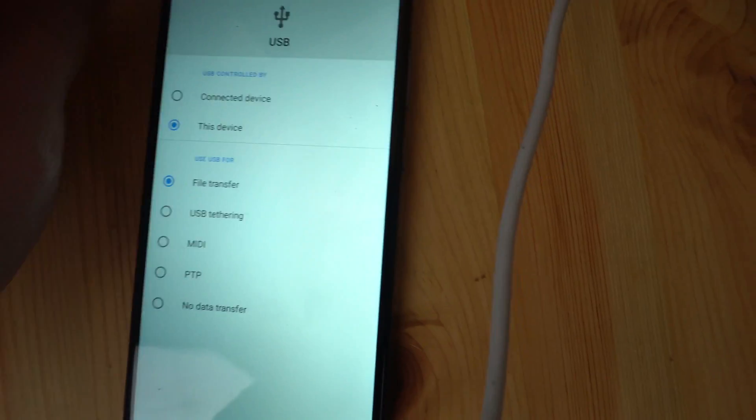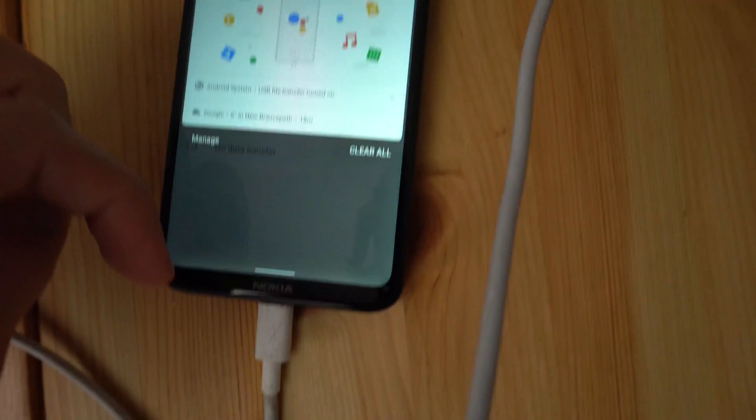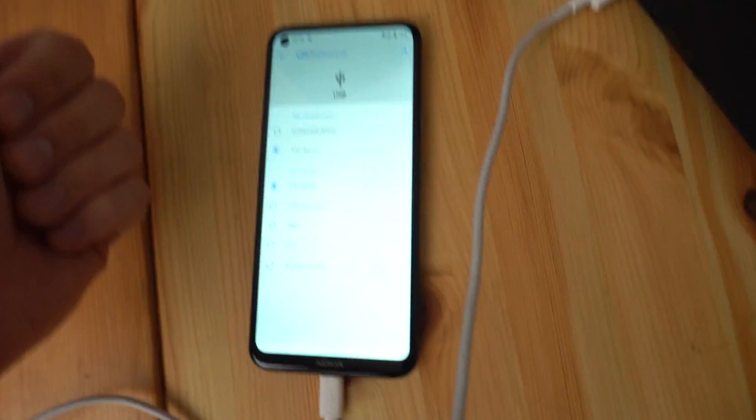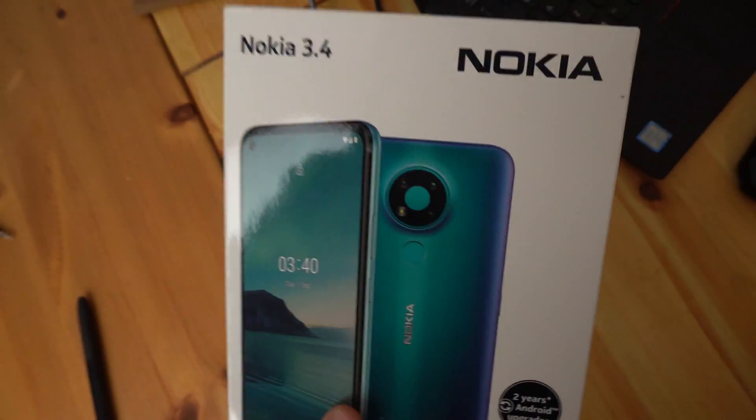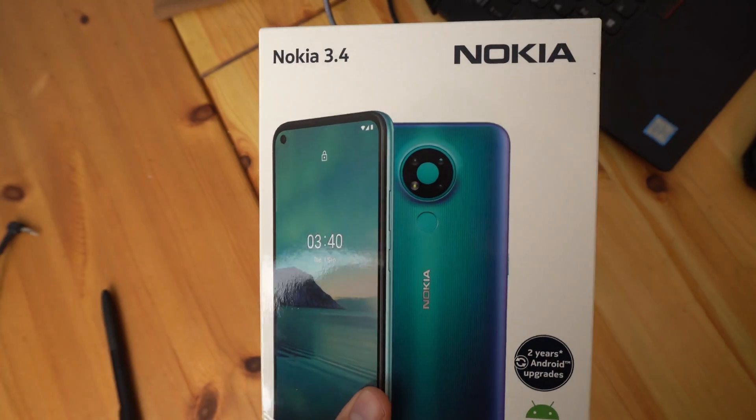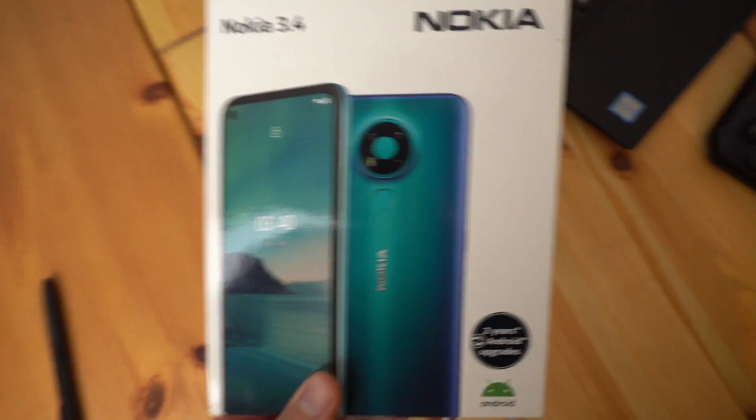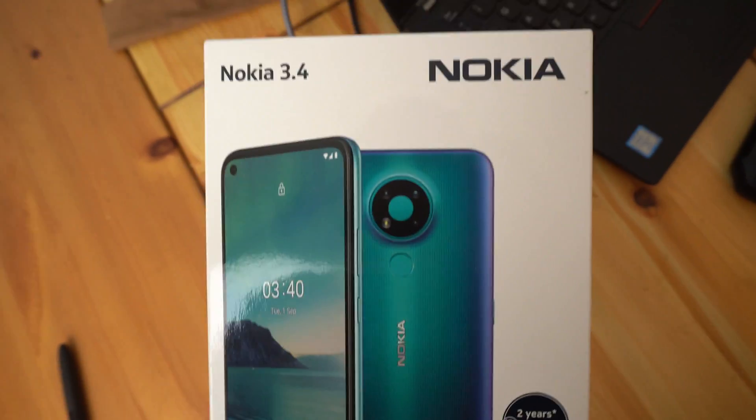I hope this was useful to you. If you could hit the like button, that would be much appreciated. Also, if you want to see more videos about the Nokia 3.4, make sure to subscribe. See you!